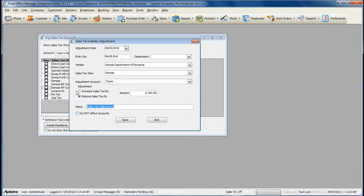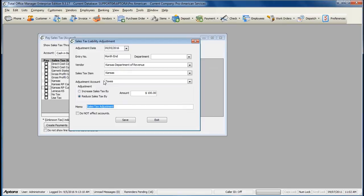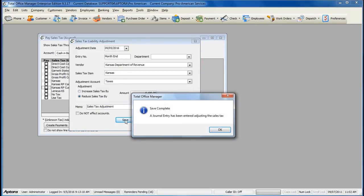When you've completed filling out the sales tax liability adjustment, click Save to save and close.